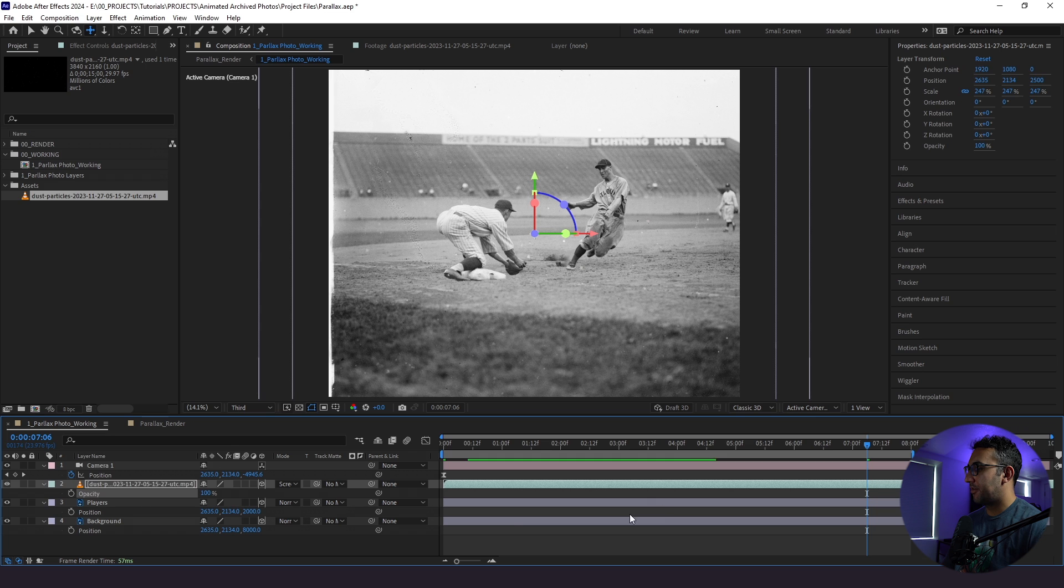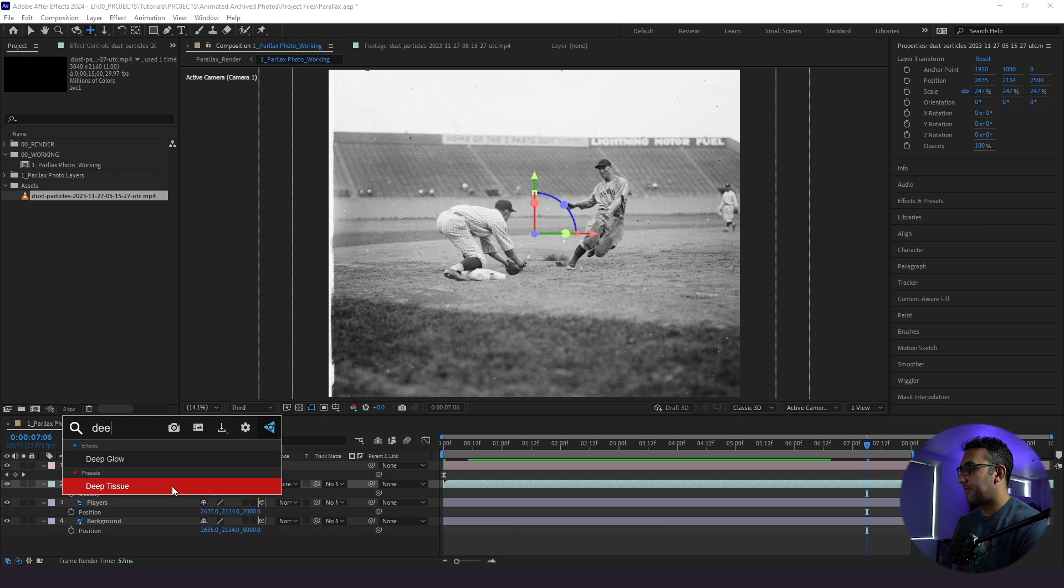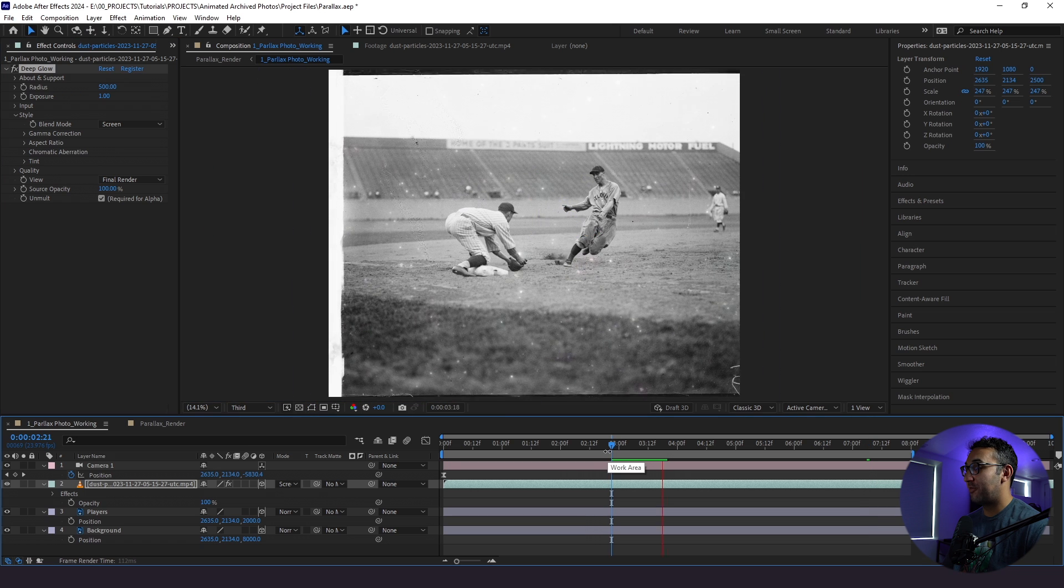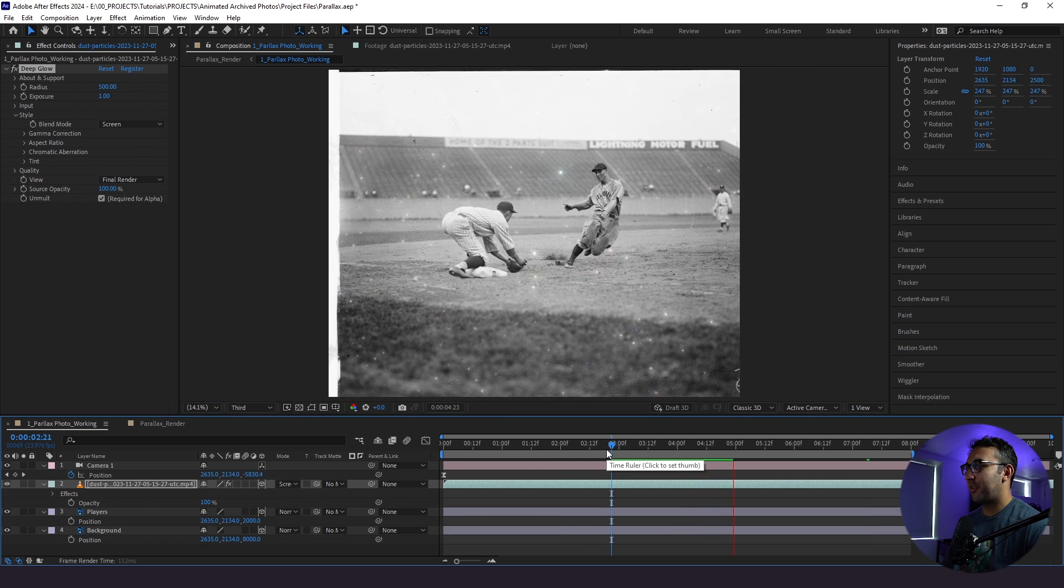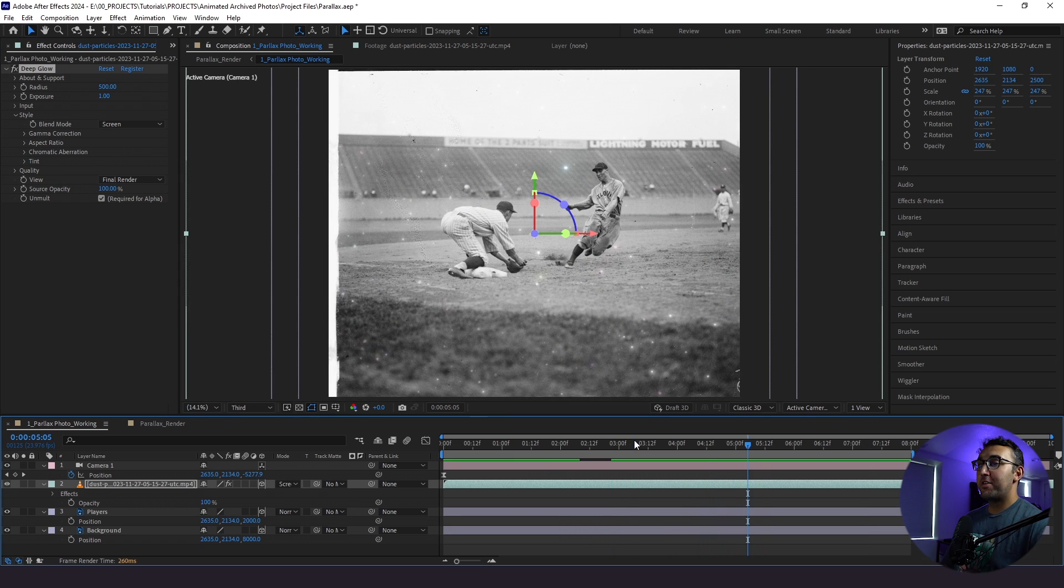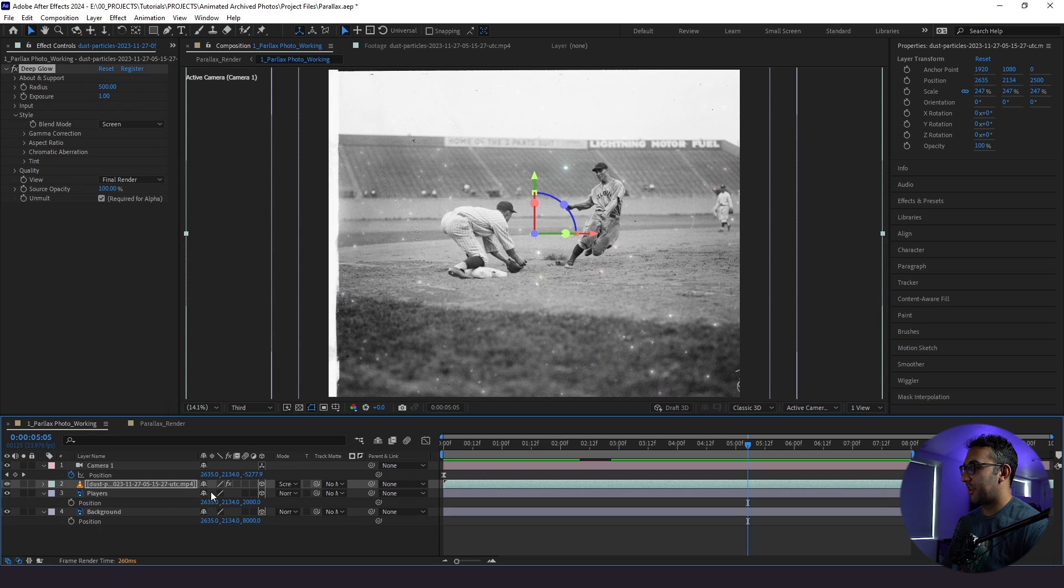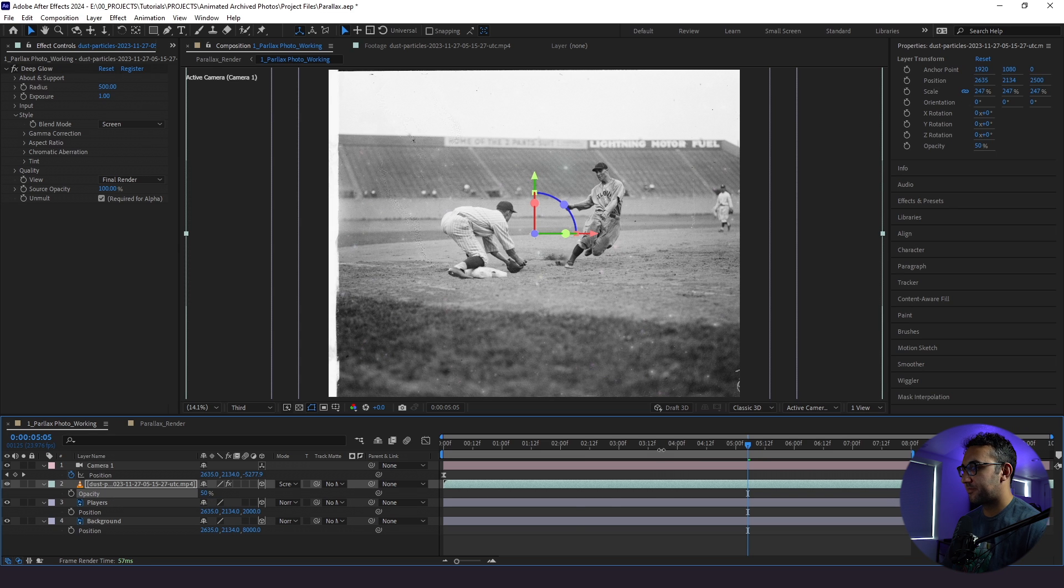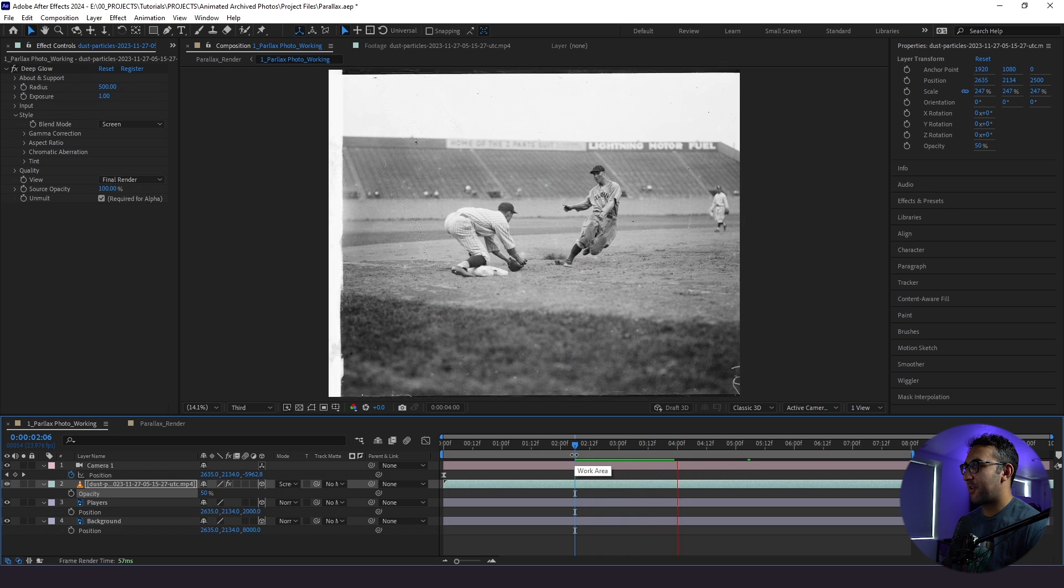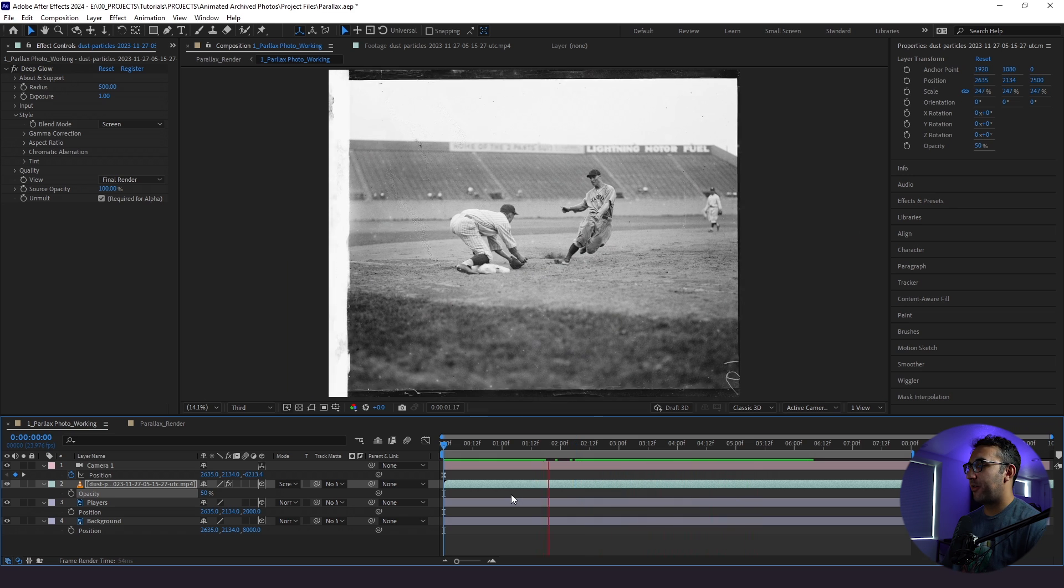Another thing we could do is bring them back up to 100 and add a glow. I have deep glow, which is a paid plugin, but it looks really cool when you add an effect like this. And it looks a little bit dreamier. And if we wanted, we could kind of pick the best of both worlds. So we could have the deep glow on and we can also drop the opacity, let's say down to 50. And right away, this is the look that we have, and it looks really cool.